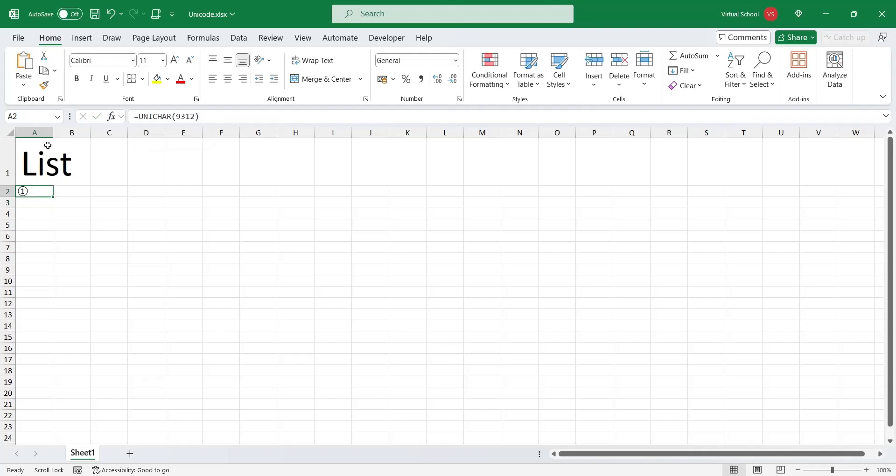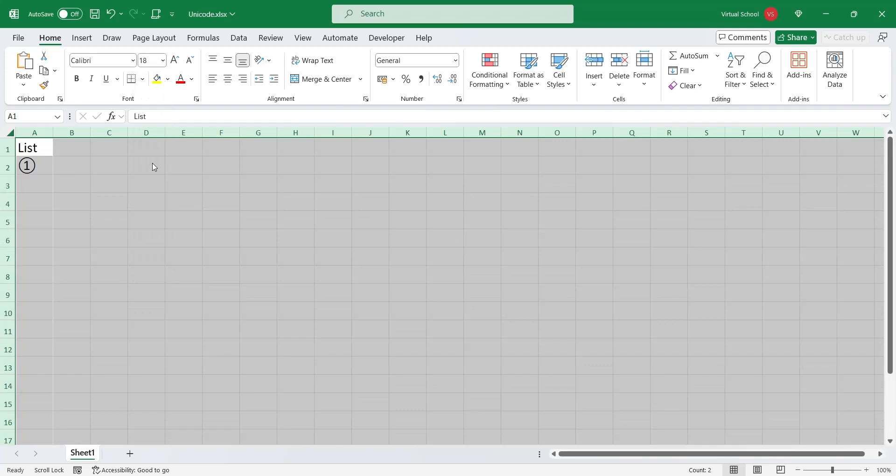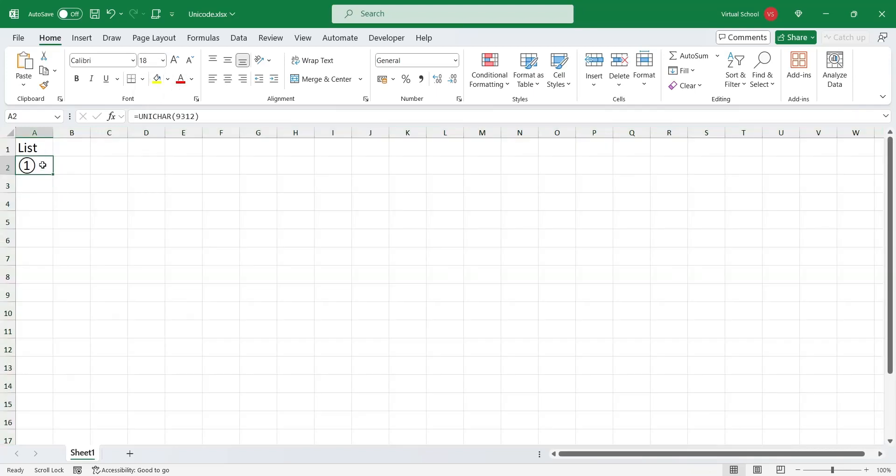You can use the Unicode character function to display these numbers. Let's increase the font size to make the symbols more visible. These lists are in sequence, which means that the next number will be represented by the next Unicode.